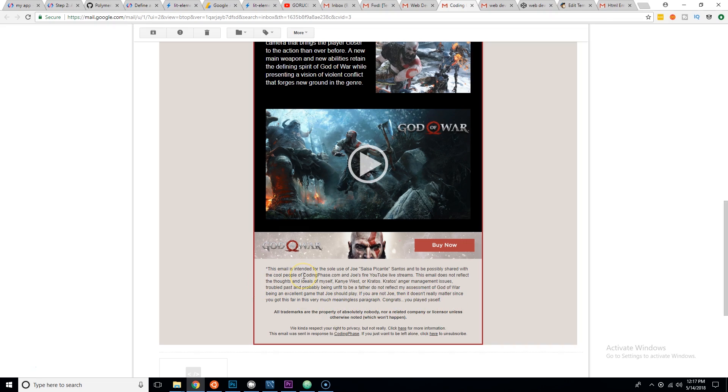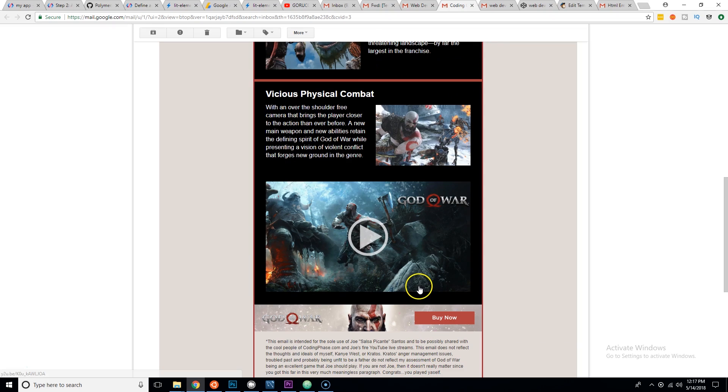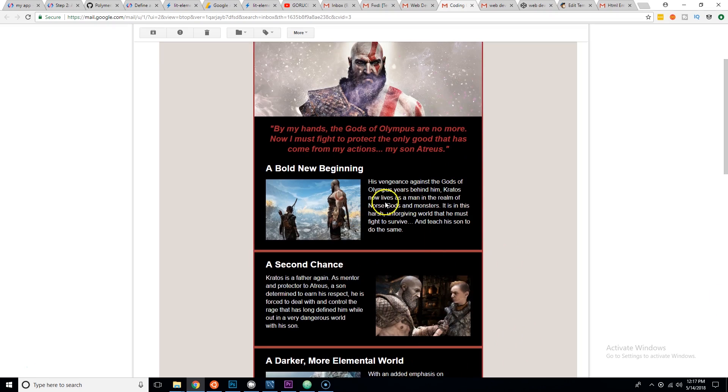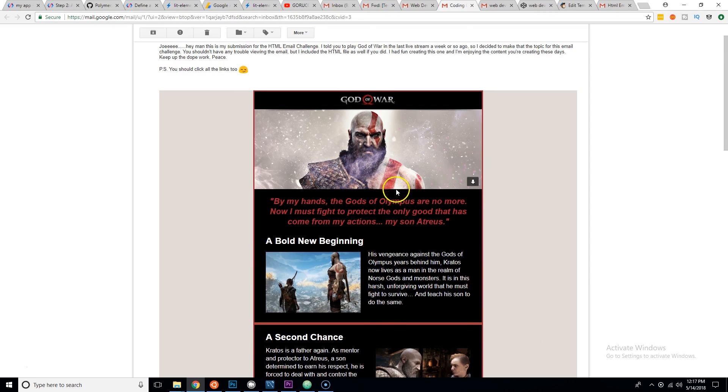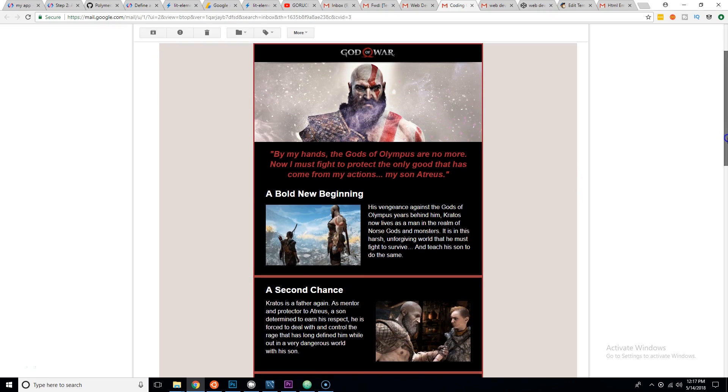This is funny. This email does not reflect the thoughts and ideas of myself, Kanye West, or Kratos. This email is intended for the sole use of Joe Salsa Picante Santos to be positively shared with the cool people of CodingFace.com and Joe's fire YouTube live streams. Kratos's anger management issues, troubled past, and probably being unfit to be a father do not reflect my assessment of God of War being an excellent game that Joe should play. If you're not Joe, then it doesn't really matter. Since you got this far, it is a very much meaningless paragraph. Congrats, you played yourself. You know, people are crazy. You guys see, these are like little hidden gems that people put into this challenge.